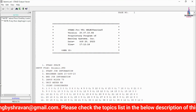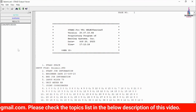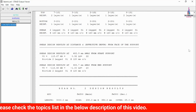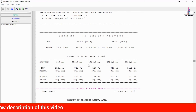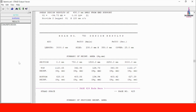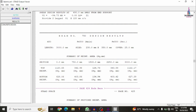We can also check the STAAD output file for the building design, which contains all design considerations according to IS codal provision standards. In upcoming videos I will explain how to reduce warnings and how to read the output data for real-time projects. If you have any queries, please leave them in the comments below and I will try to answer. Please subscribe to the channel and click the bell icon for more civil engineering updates.